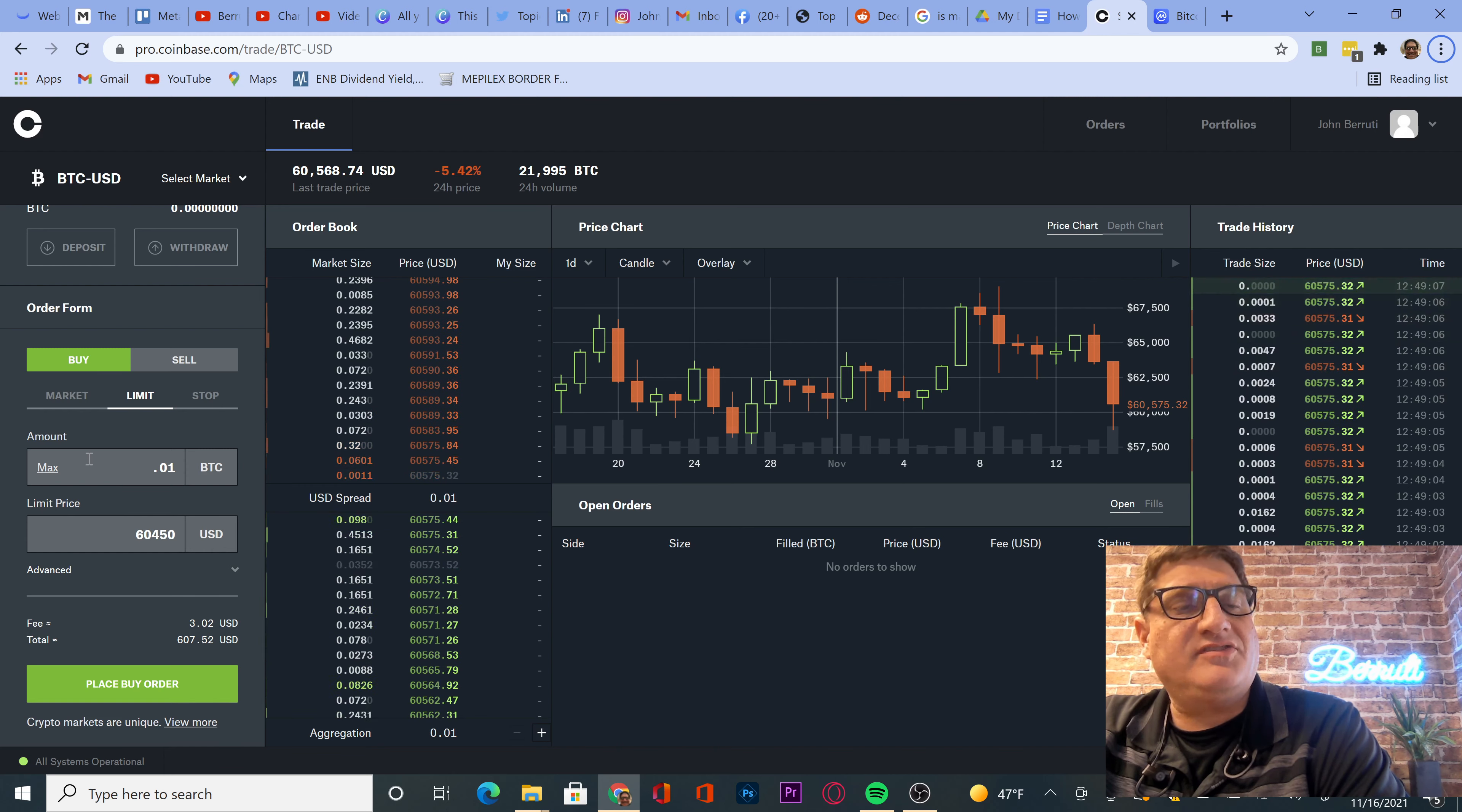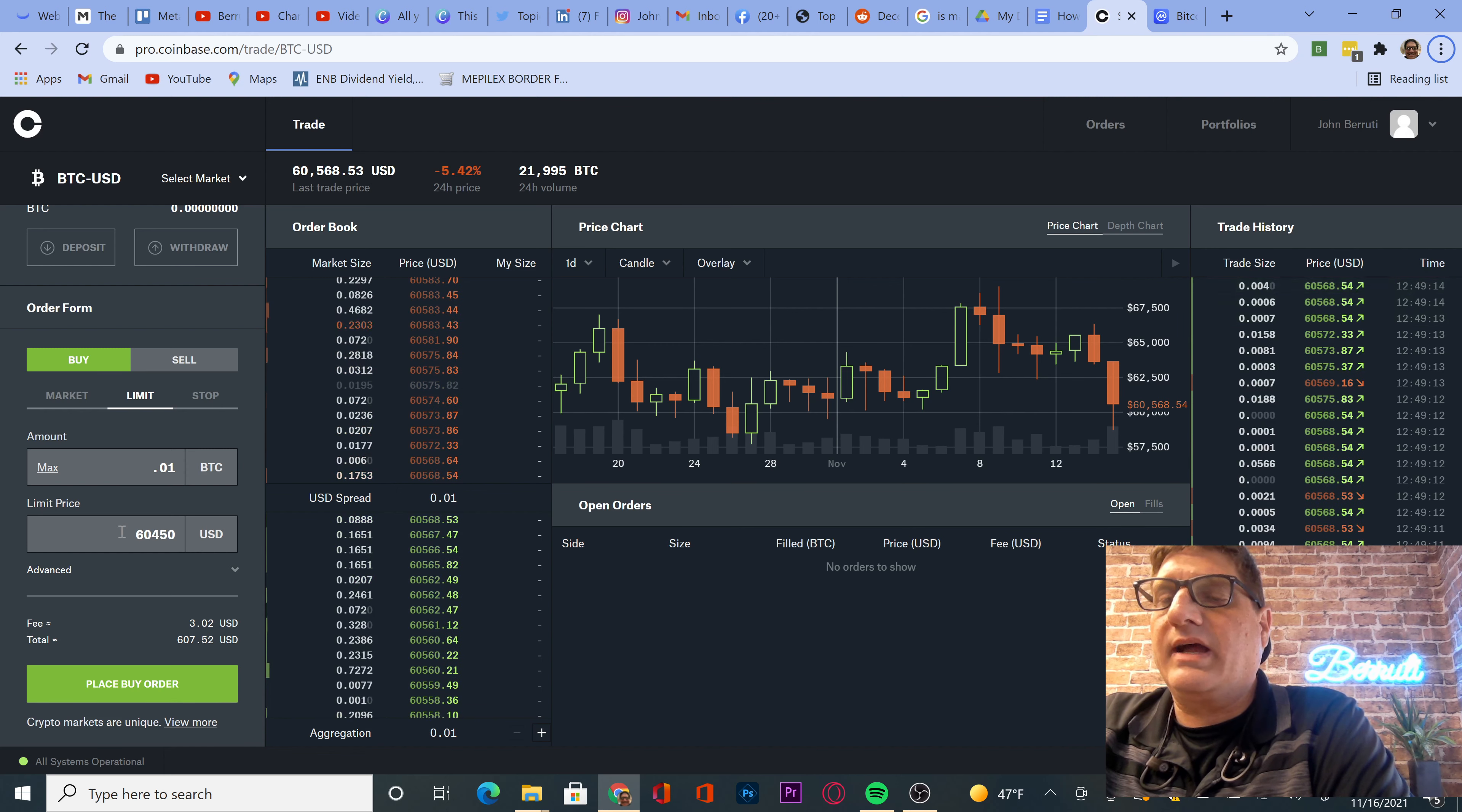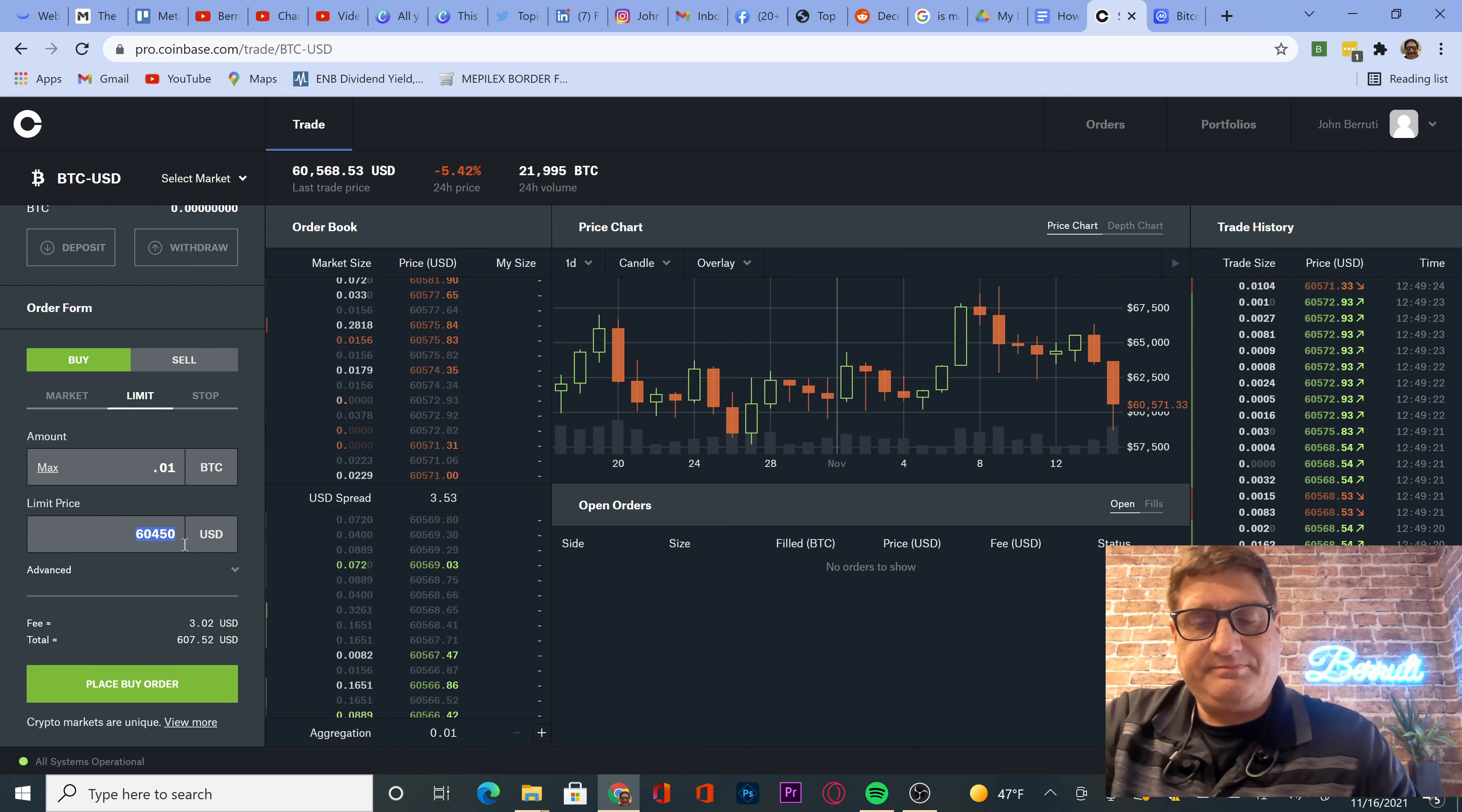As you can see on my screen, going to buy 0.01 Bitcoins. We're going to put in a bid at, what do we got? What's it trading at right now? 65, 68. All right, so let's do this.